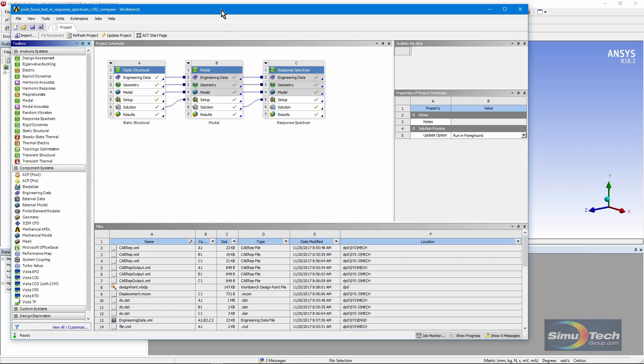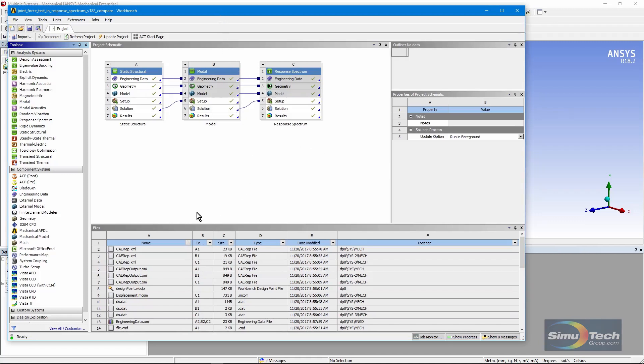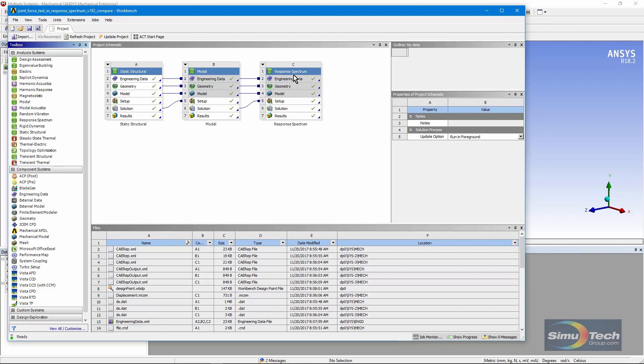Here's the project page and what's been set up is a static structural analysis that feeds information into a modal analysis and the modes are used to do a response spectrum analysis. Now the static structural run is not a necessity in order to do this. It was created simply to look at conventional measurement of force across a joint.